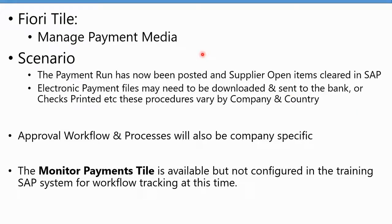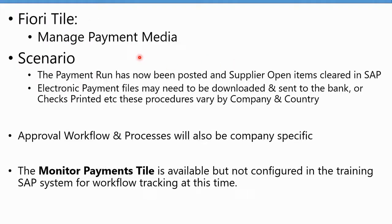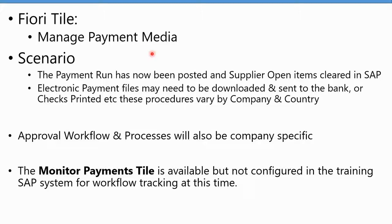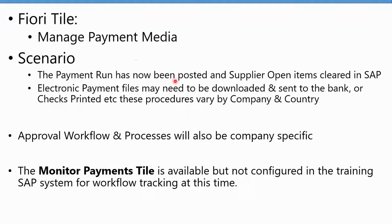Whenever we do a payment run, we actually also end up having payment media being created. If you did a payment run and you posted for instance checks, the payment media would be the printed checks. If you were doing electronic payments like we did in this example, the payment media is a bank transfer file. This happens automatically at the same time, but this procedure will be different depending on your own company and will vary from country to country.